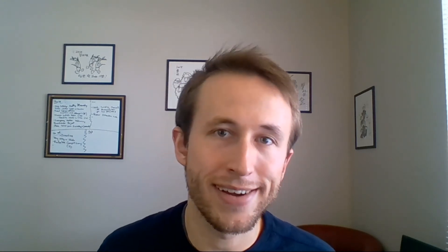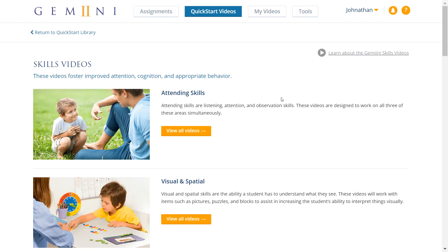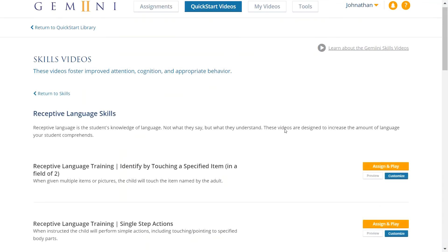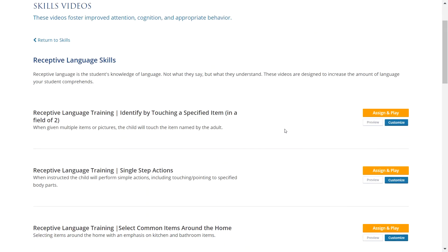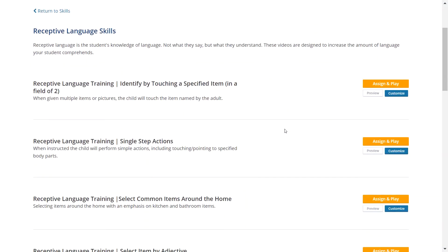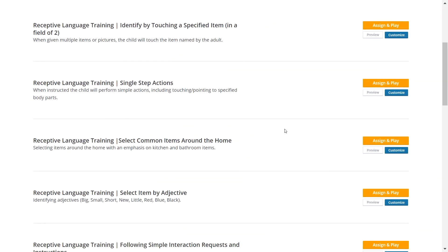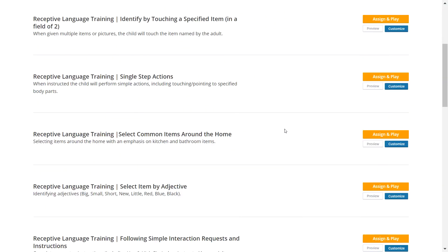Receptive language skills are the next category of Quick Start Skills. Receptive language refers to our ability to understand the language that we hear. Our receptive language videos model different activities where children follow verbal instructions to identify objects, emotions, and actions by name, category, or description. Watching videos from the Receptive Language Library can be an effective way to augment Language Pyramid assignments.